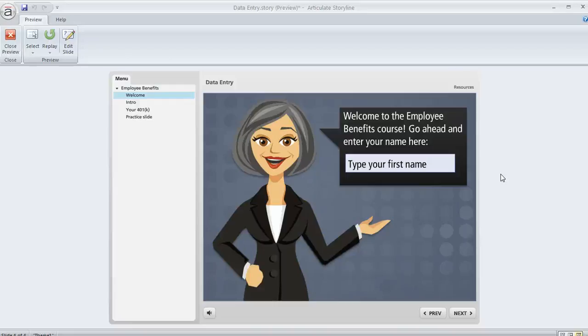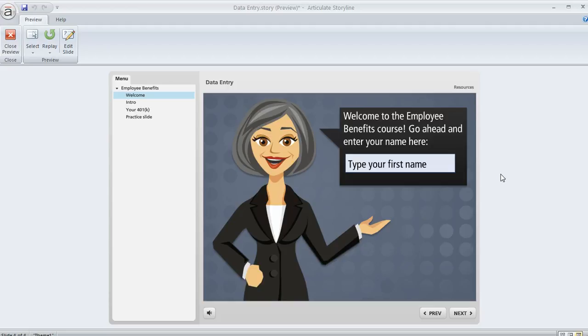In Storyline you can create data entry fields on your slides and use them to collect information from your learners. The fields can be for numbers or they can be for text. It's totally up to you.